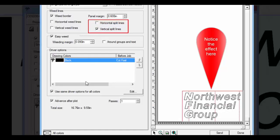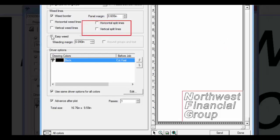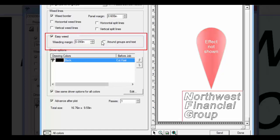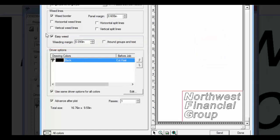The vertical and horizontal split lines provide simpler weeding. EasyWeed provides a weed border around each object. A weed margin value is provided, as well as a choice to provide around groups and text. As you can see, there are several choices. We suggest experimenting to find the weeding pattern that works for you.